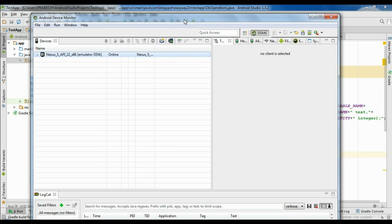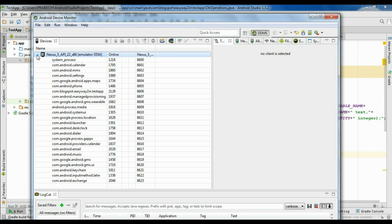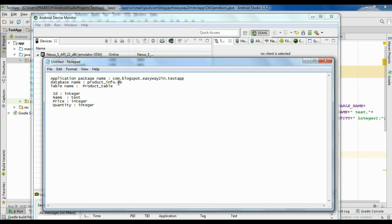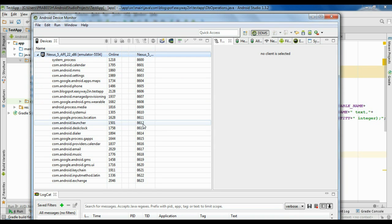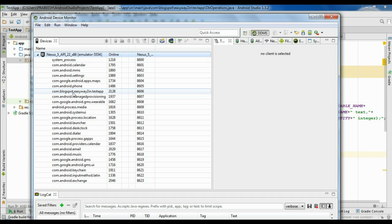Now the device monitor is opened. You need to find out the device name — here there is only one device available, so select the device. From this list you need to find out the application package name, which is com.blogspot.easyway2win.testapp. Select that particular package name.